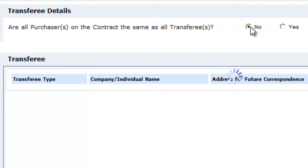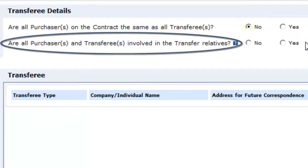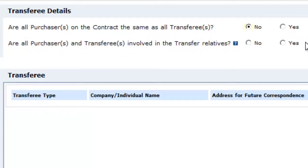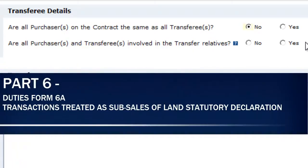The second question asks if all purchasers and transferees involved in the transfer are relatives. The answer to this question can be found in part 6 of your completed copy of duties form 6A.